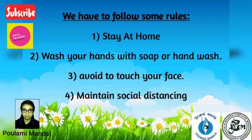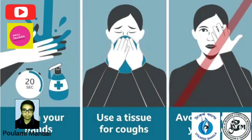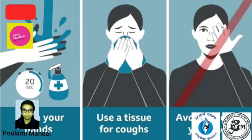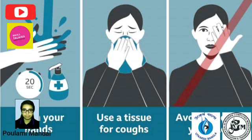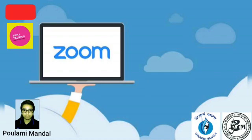Stay at your home. Wash your hands with soap or hand wash. Avoid touching your face. Maintain social distancing. Or you will see in the picture.